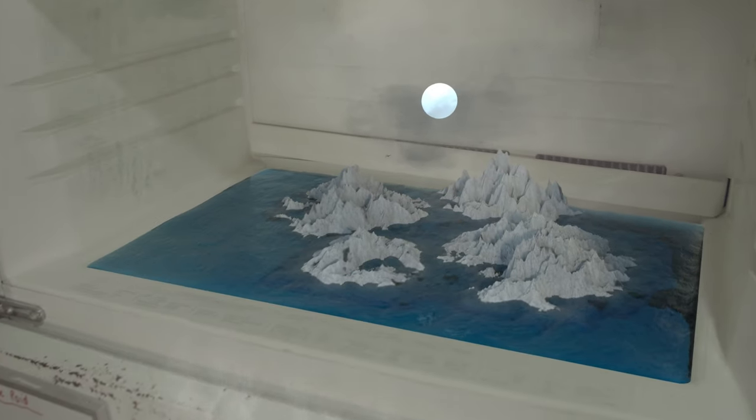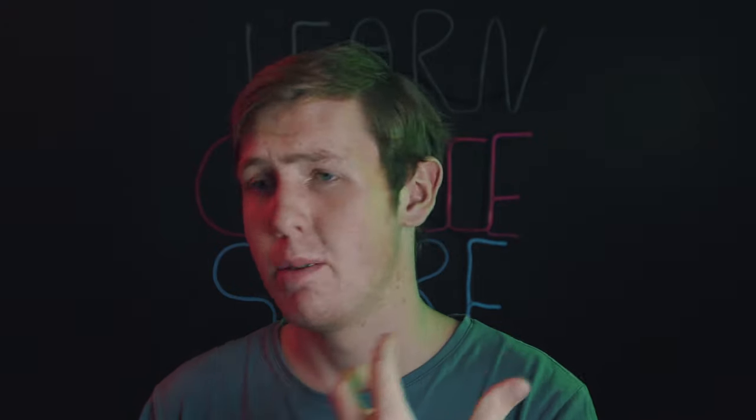What did you guys think of the video? Let me know in the comments below. Think you can do it better? Probably. Anyway guys, make sure that you stay tuned for more content. And as always, continue to learn, create, and share. Catch you on the next one. Peace!